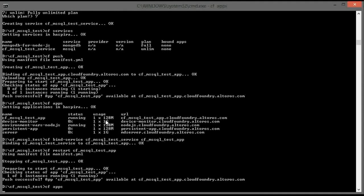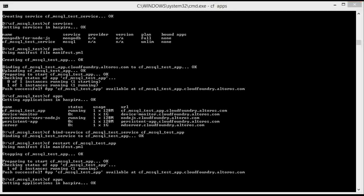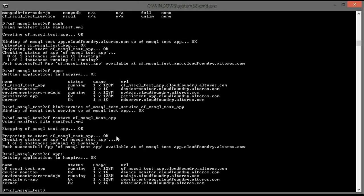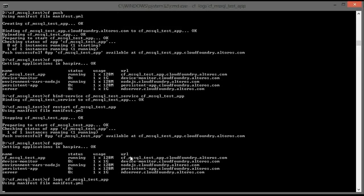We can check the status of the application. Everything is running successfully, and also we can retrieve additional information about the application and its different variables.